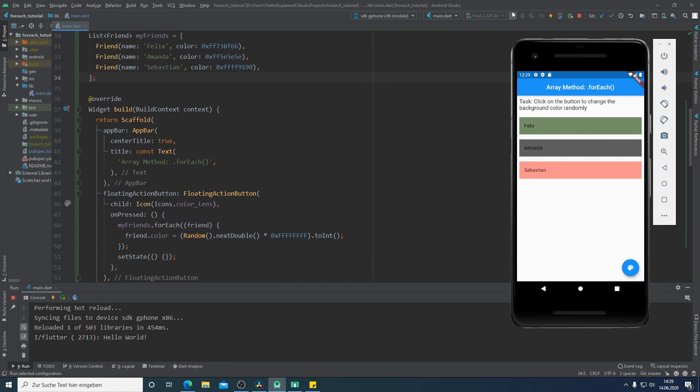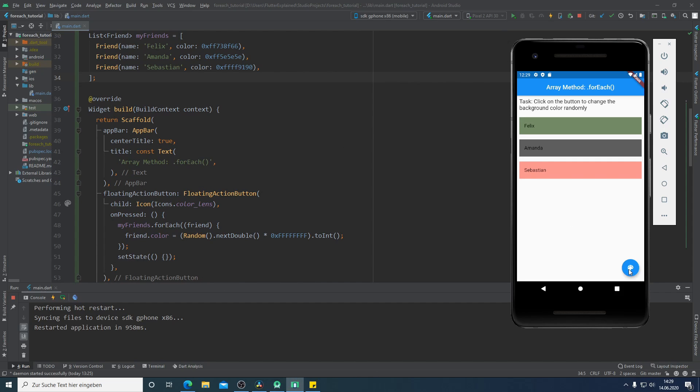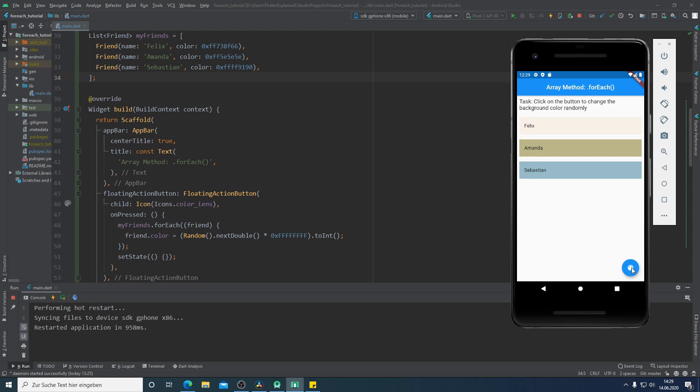I will run our application again and now if I click on our floating action button we can see that the colors will change randomly. Amazing guys! I hope that you know now how and when you should use the forEach method. If you like this video don't forget to give a like, subscribe to our channel and I hope you have a nice week. Till the next time, see you!